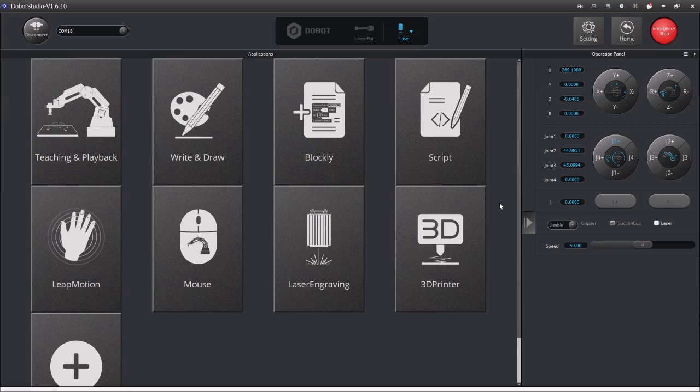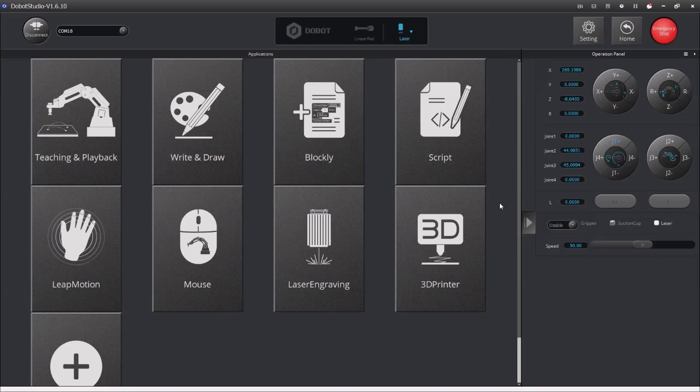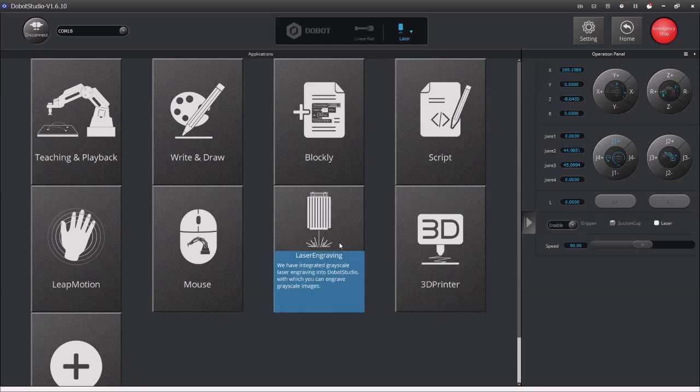Now right here at the Dobot Studio homepage you see all the different programs you can do. You can write code in Python, C++ or you can do it in simple graphical Blockly style which younger students and audiences are really going to prefer. I don't have the laser engraving module but that is something that's available with this but I do have the 3D printing, the drawing and the pneumatic gripper and such.